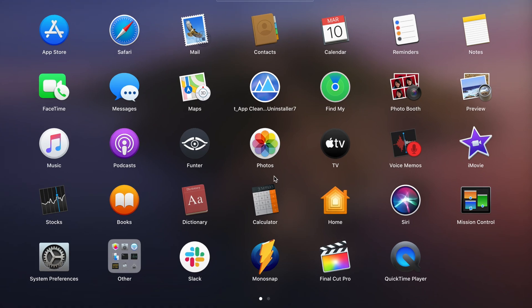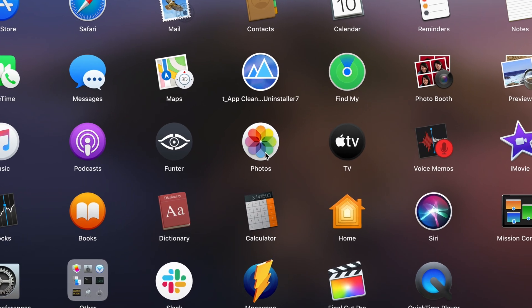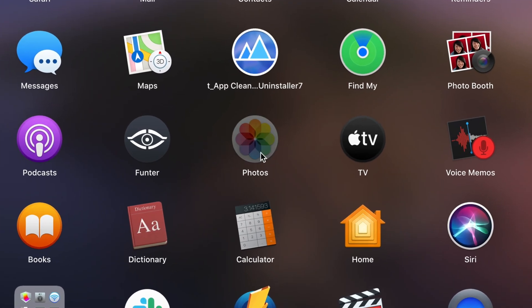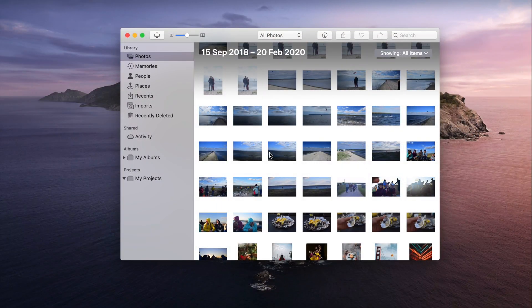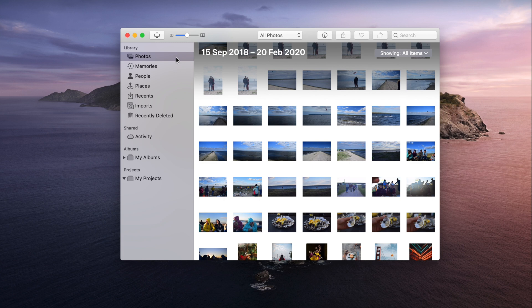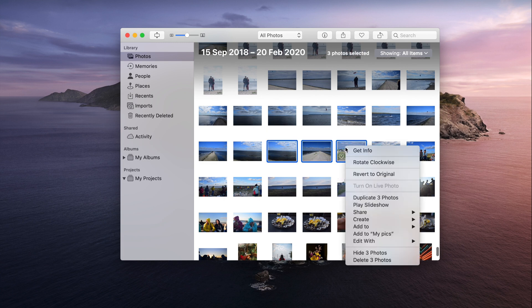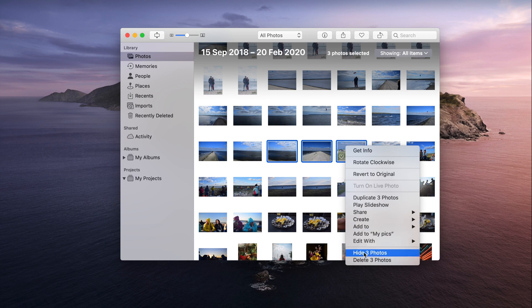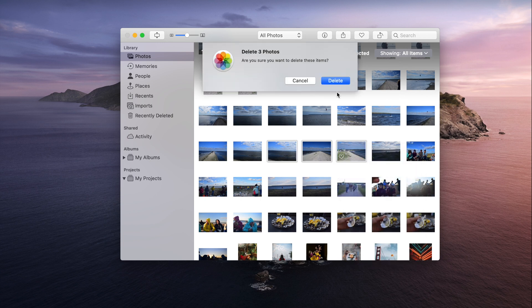Then go to the Photos app. Here you can find all the photos from your Mac and iCloud storage. In the Photos section, select one or more unneeded photos and in the right-click menu, choose Delete Photos. Then confirm the removal.